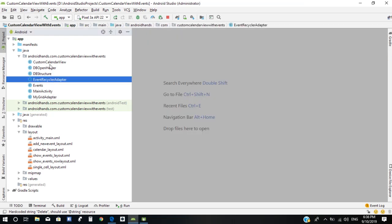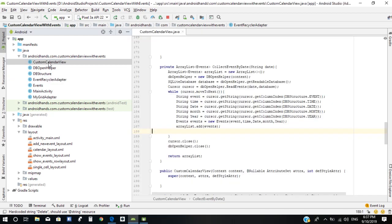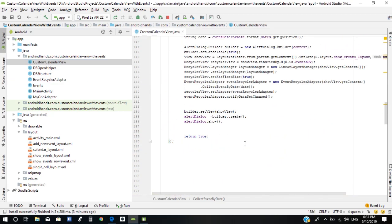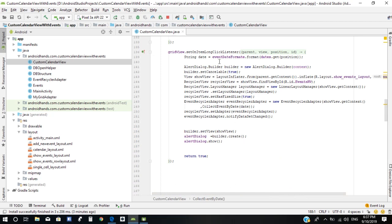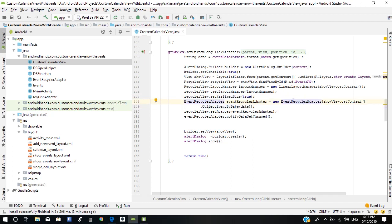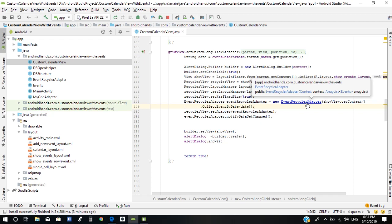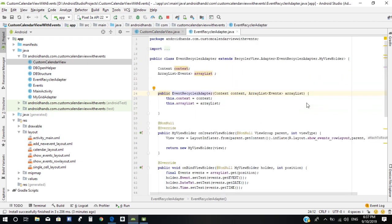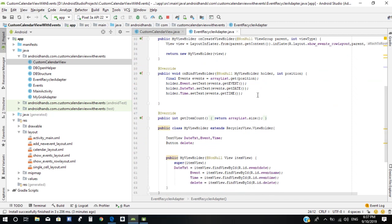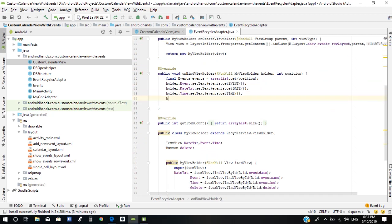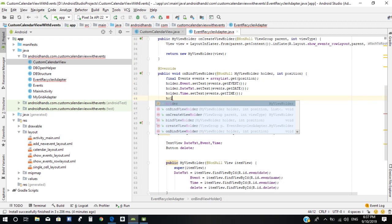Next, we need to open CustomCalendarView. We need to go to the long click listener, then go to the event adapter, and add a click listener to our button.